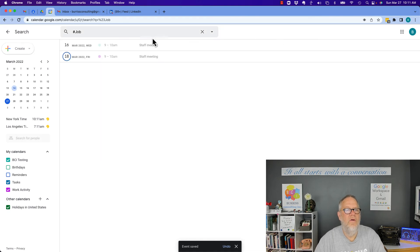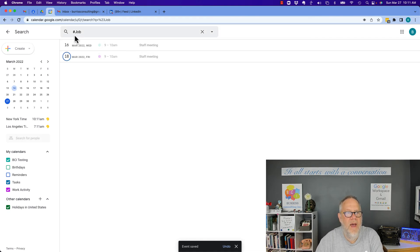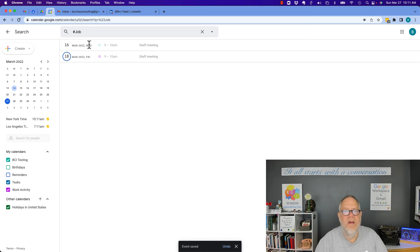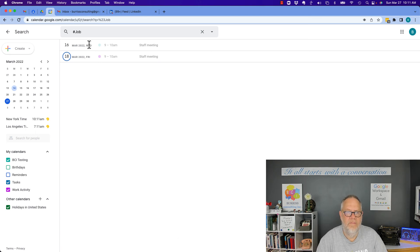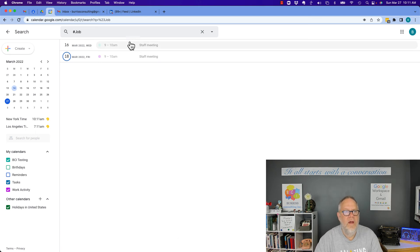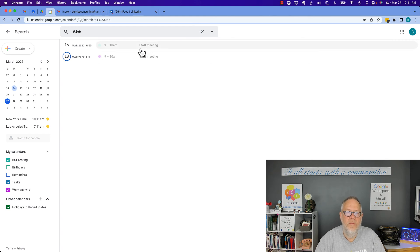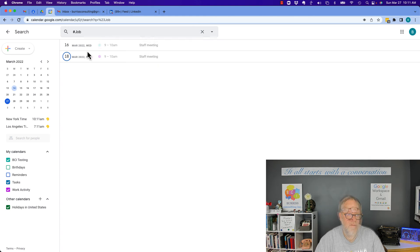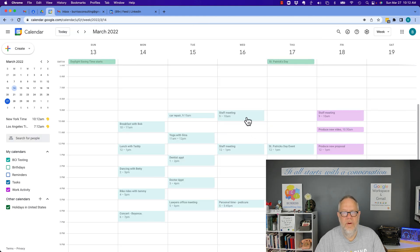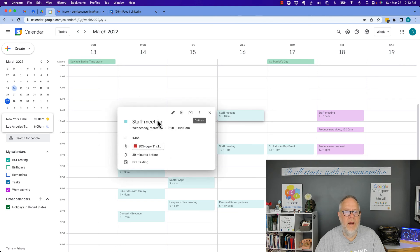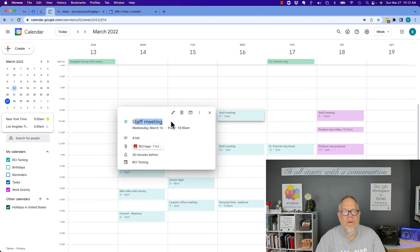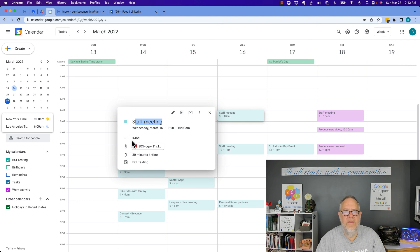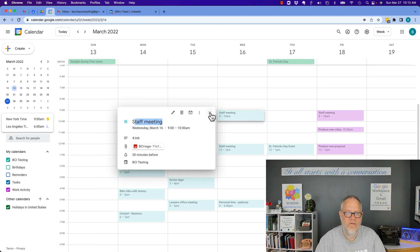And those, all of those items that you put the hashtag job, any code, but something you wouldn't normally type using it for coding purposes, they'll show up in a search. So you'll be able to find all those events. Sometimes I put my little code in the meeting area too, or in the name, but putting it down in the description is a good way to hide it off your calendar so it doesn't clutter your calendar.